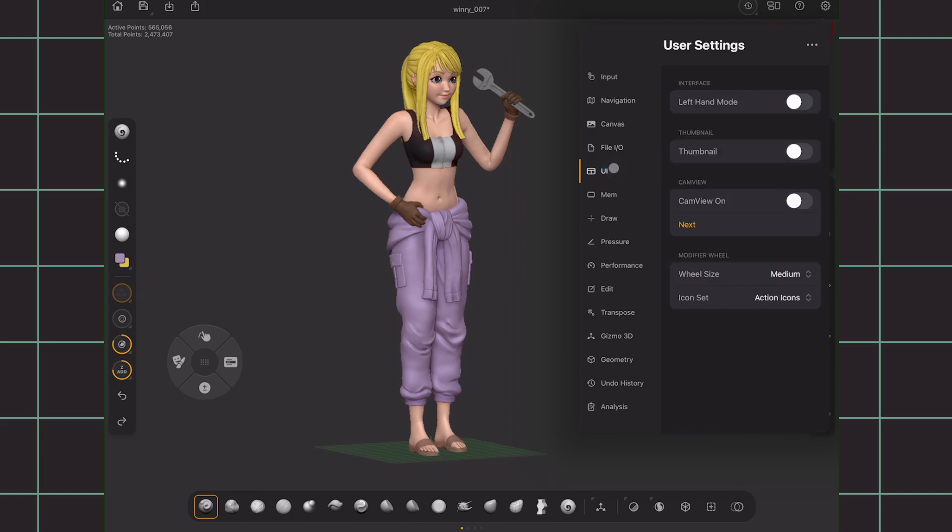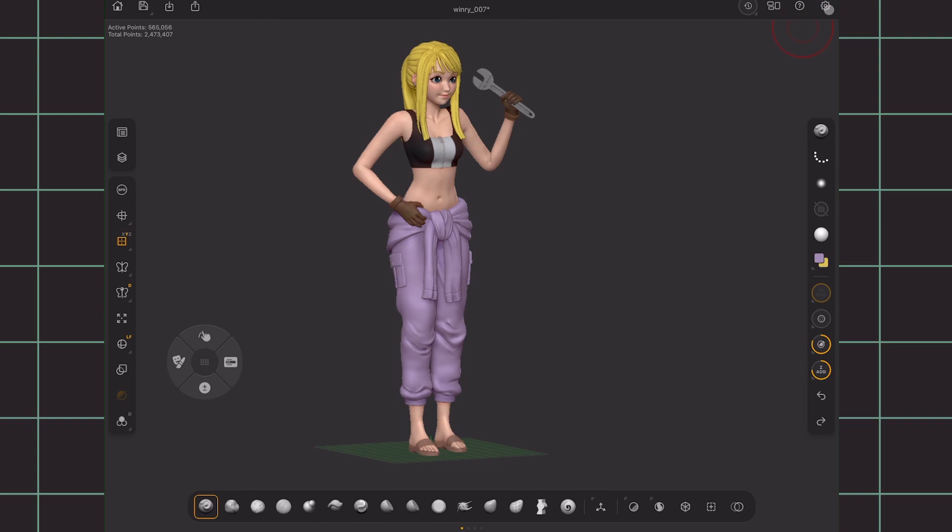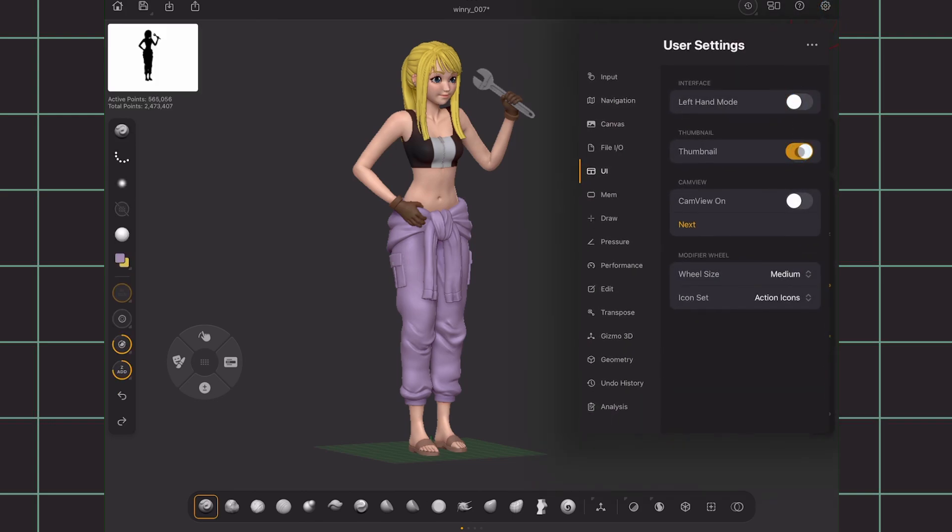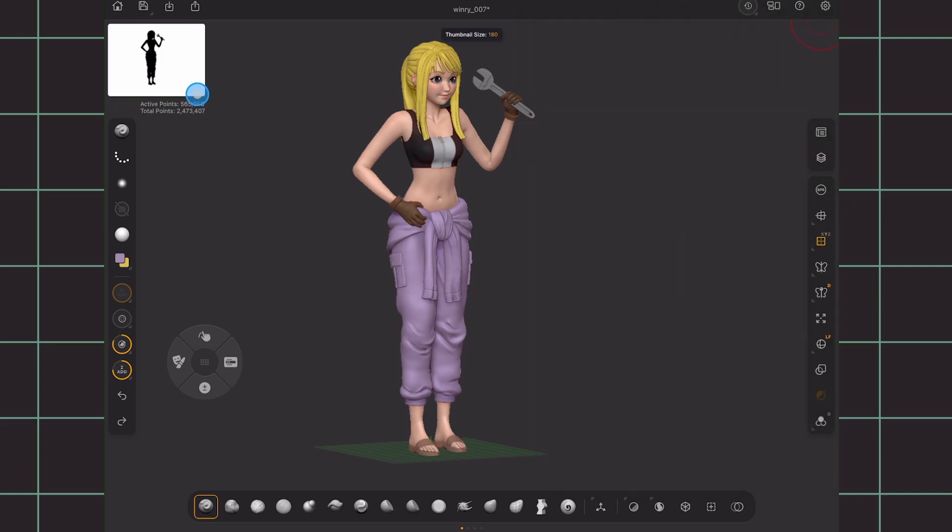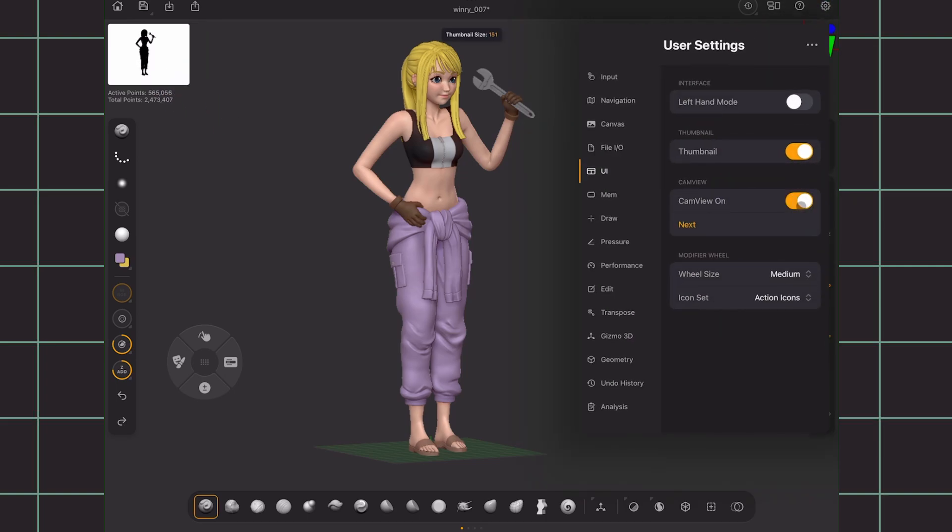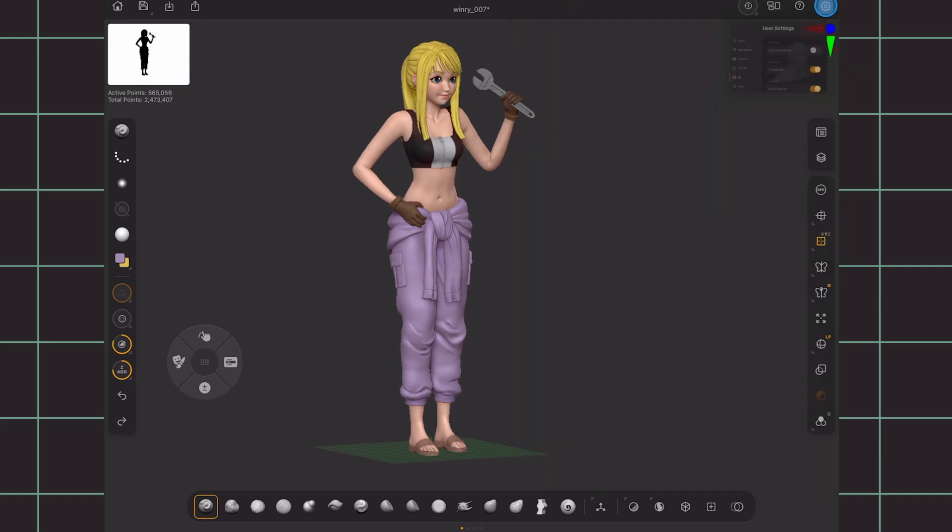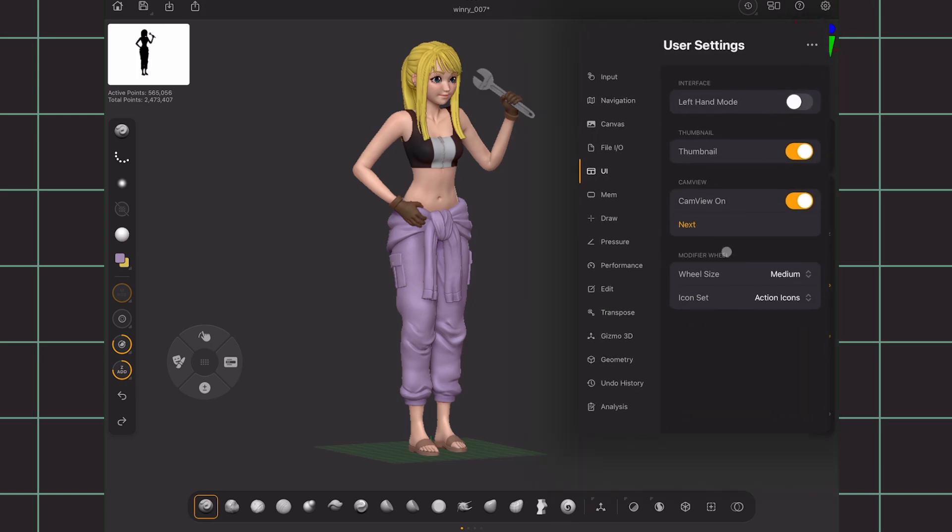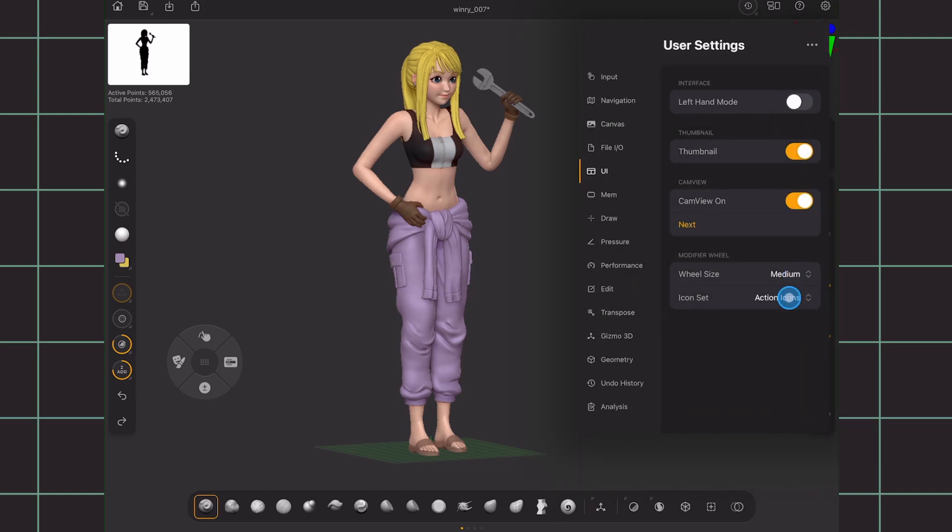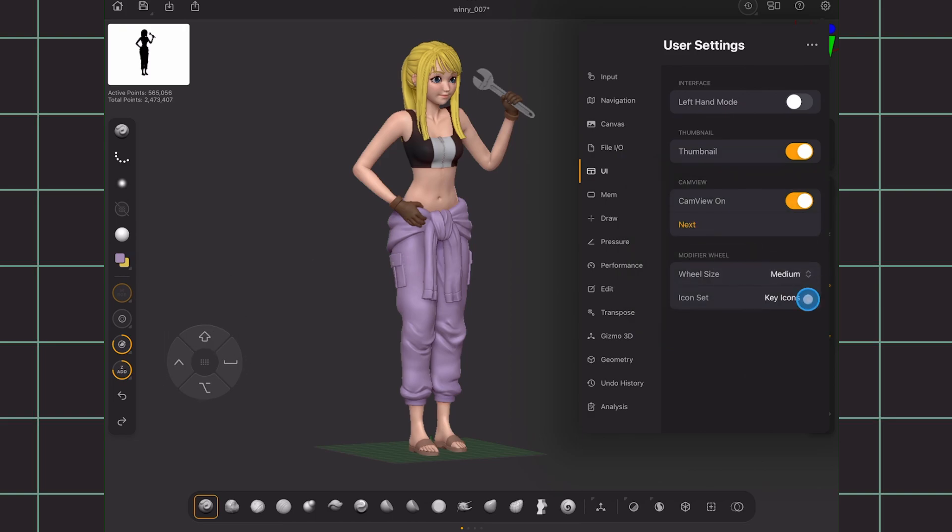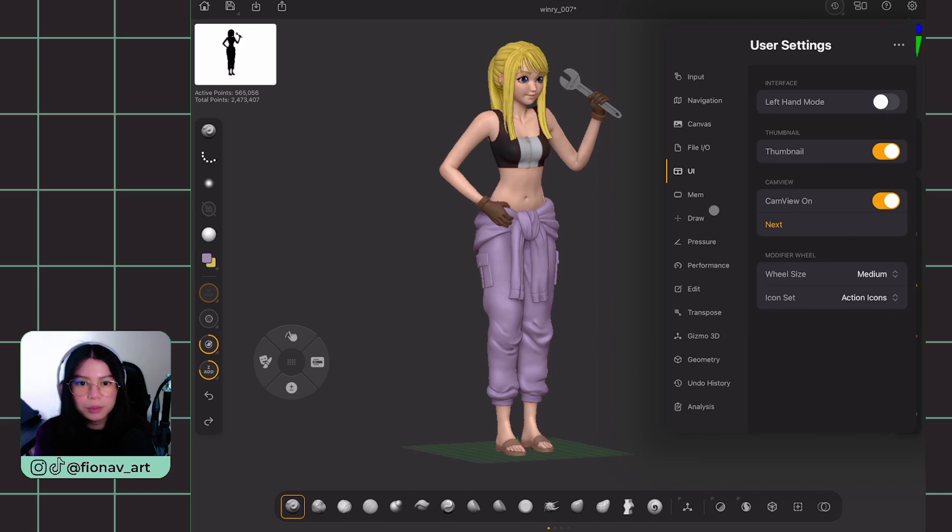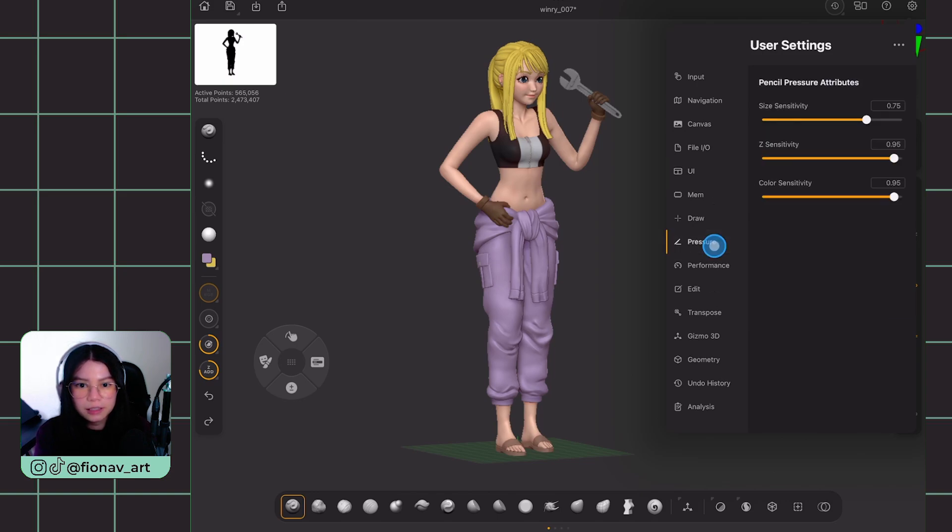In UI tab, change to left-hand mode if you need to flip the left and right bar. The thumbnail is to show or hide the silhouette displayed on the top left. And cam view for this little model guide reference on the top right. Wheel size for the control wheel, which you can also change the icons as the Mac keys or key names itself. The rest of these below, I don't find require any modification. Maybe the pressure sensitivity if you would like. But other than that, that's pretty much it.